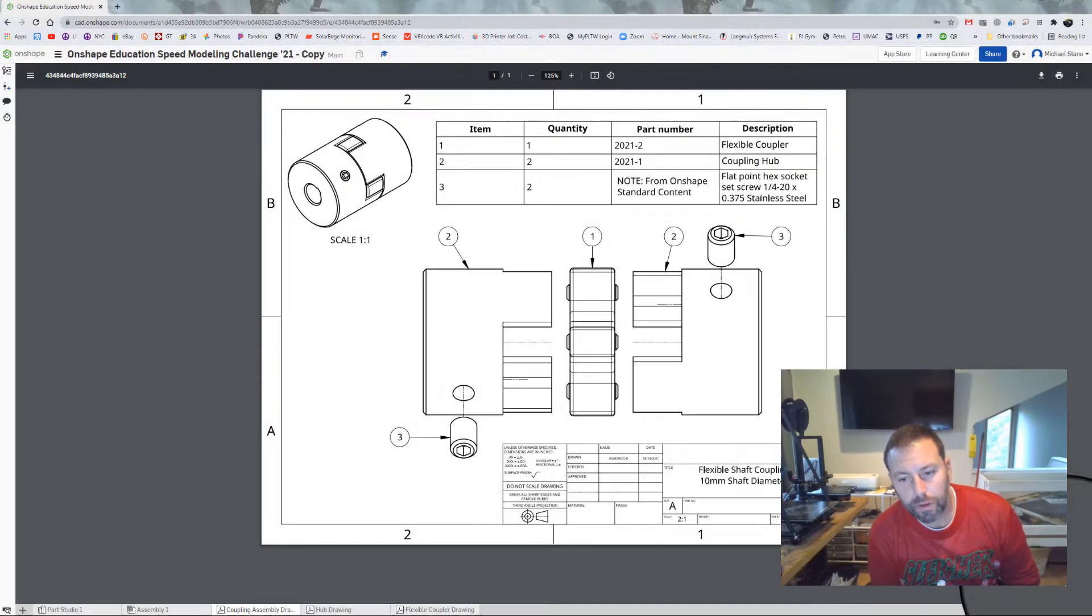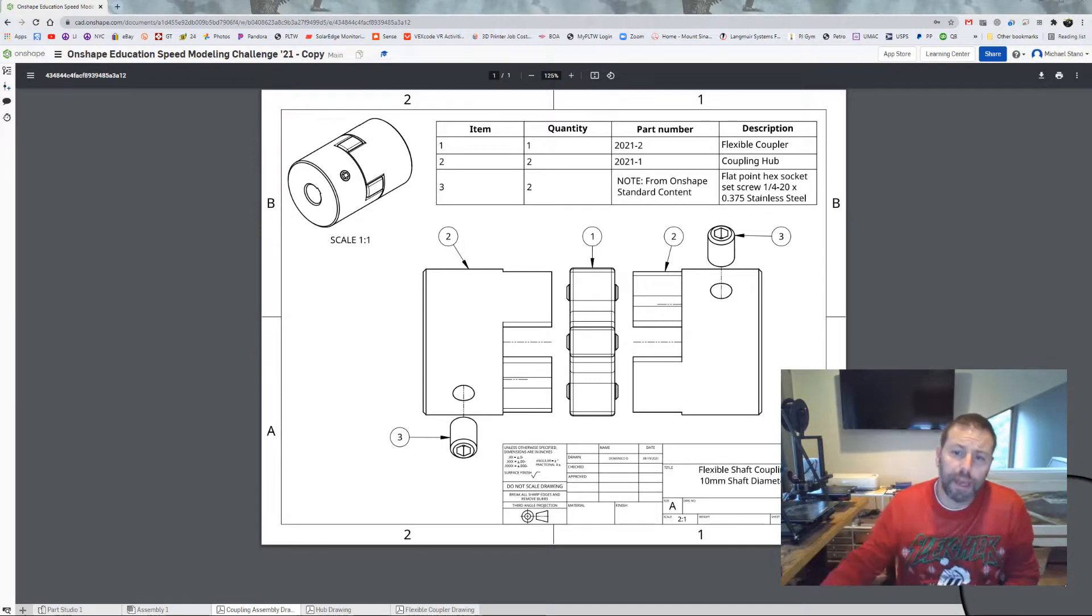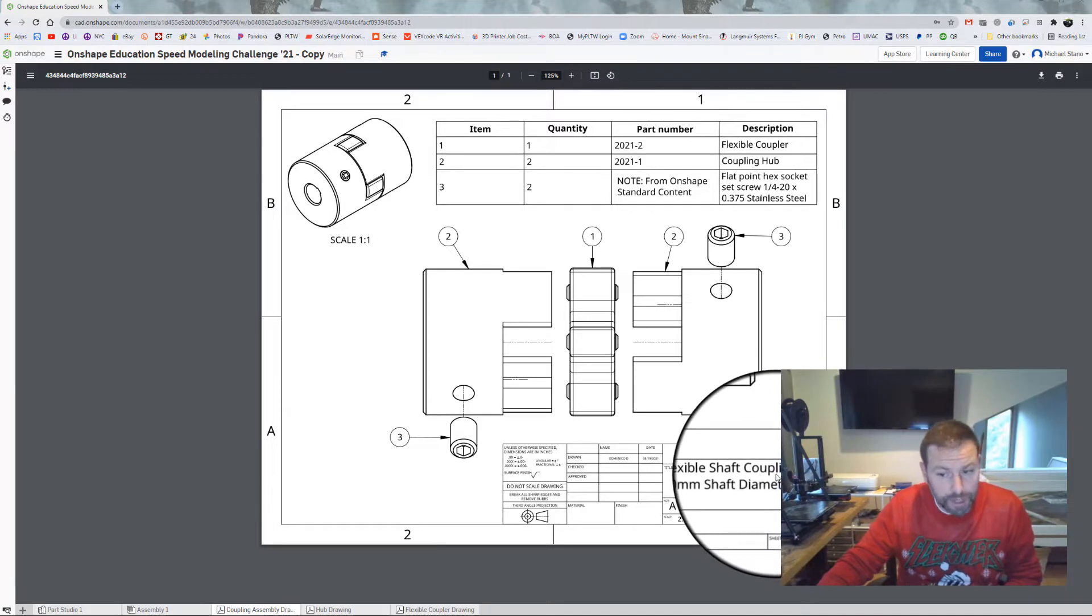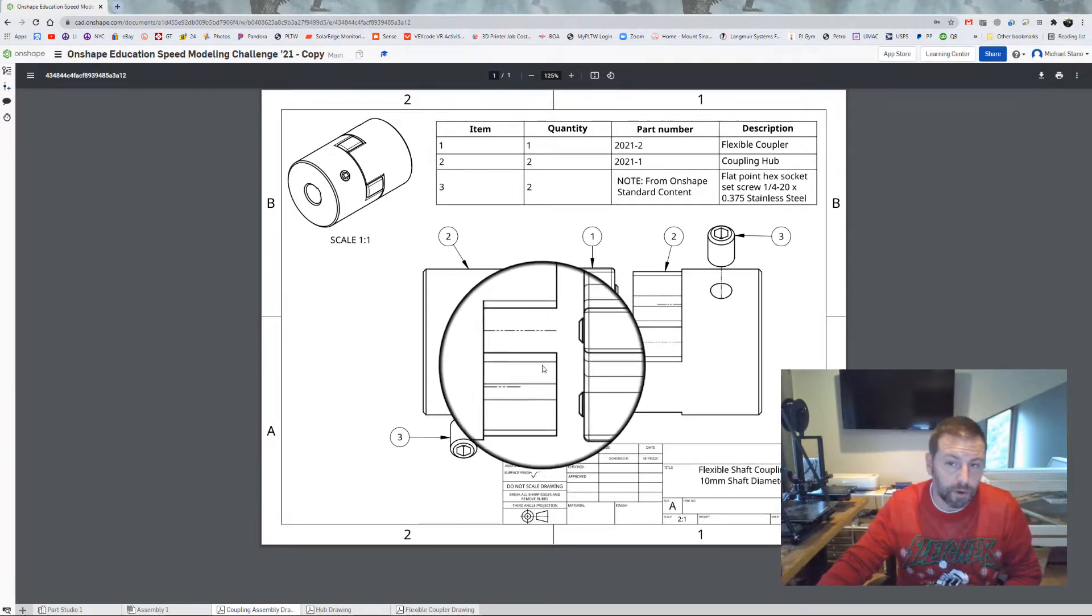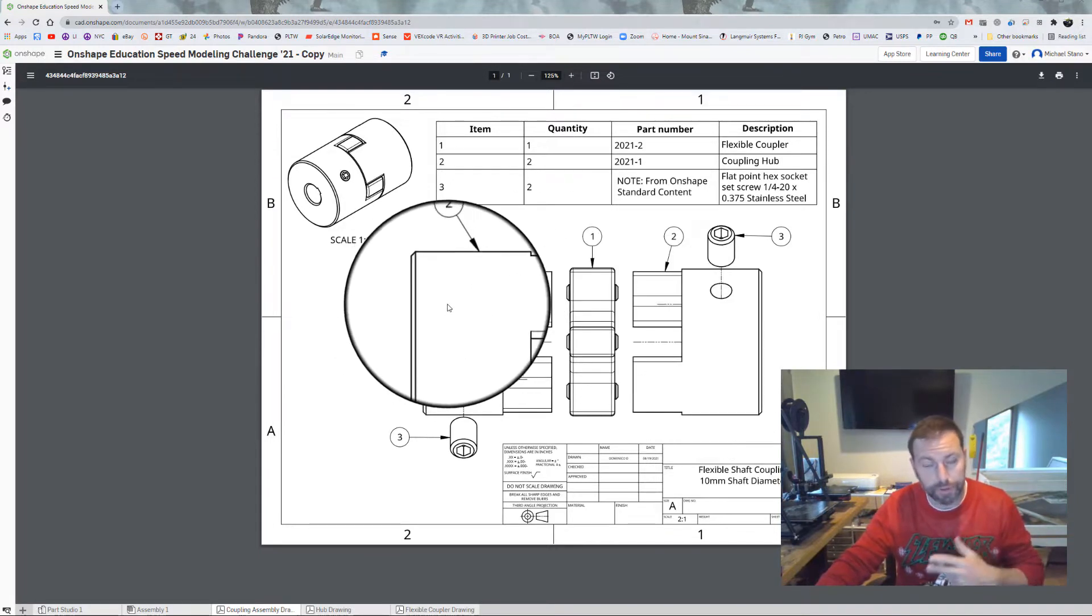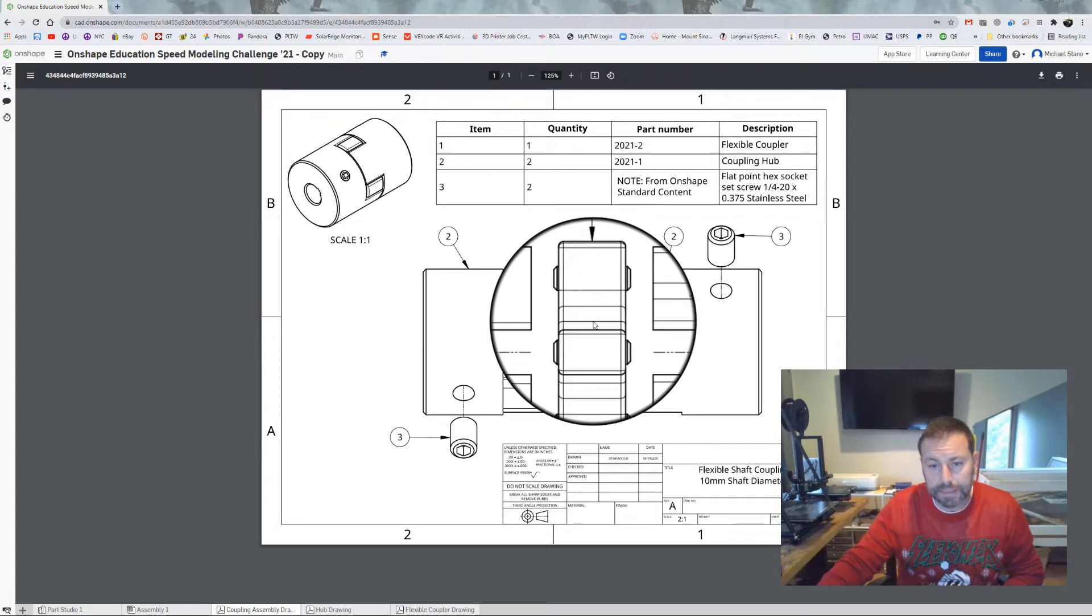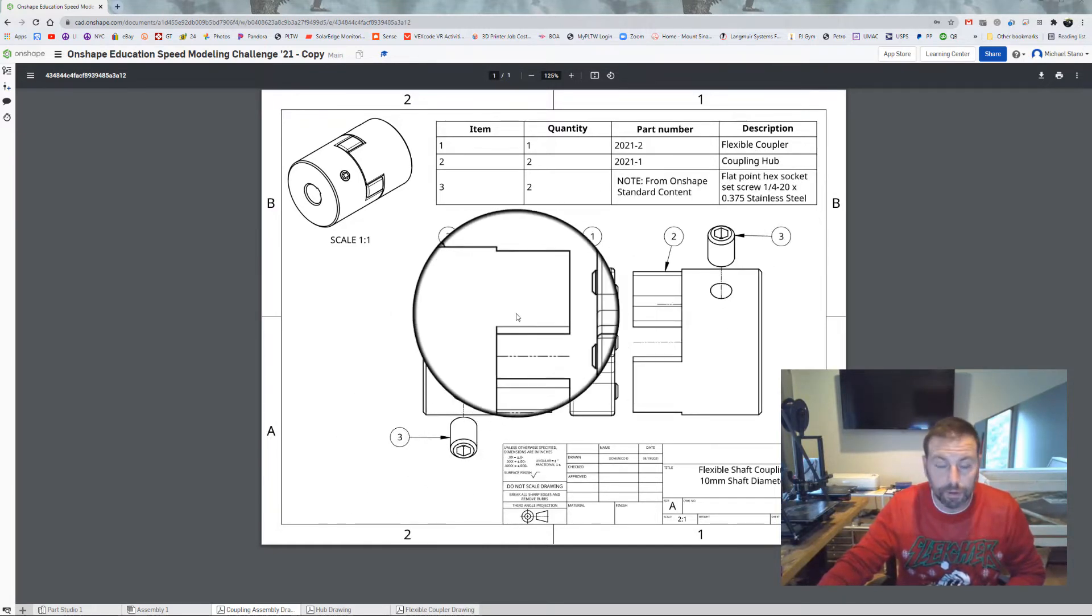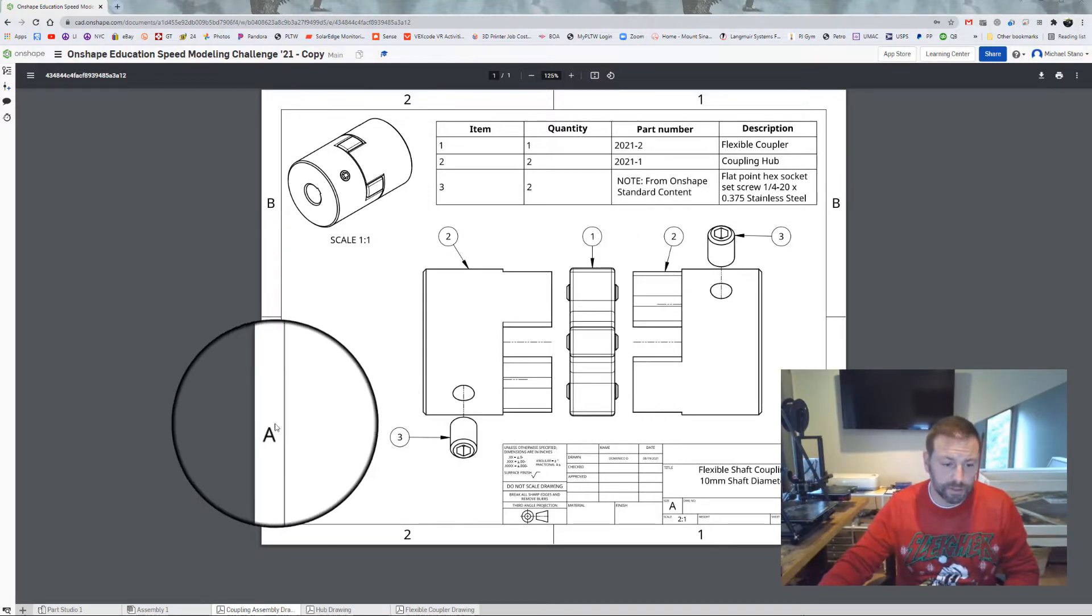Hello everybody, and today we are going to work on the Onshape Speed Design Challenge that they had set forth, due on December 10th. Here they have us modeling as fast as possible a flexible shaft coupling for a 10mm shaft diameter. It's composed of a number of different parts. The coupling comes on the outside, which is one part just brought into an assembly twice. The flexible coupler in the middle and set screws that are brought in. All we need to do is make the hub and the coupler and then bring it all into an assembly. So let's get started.